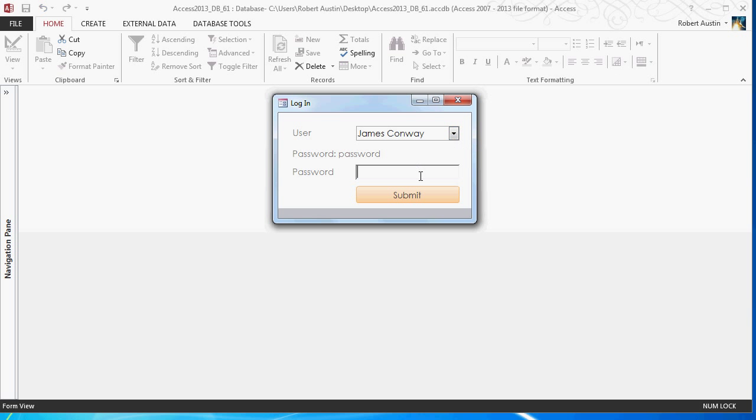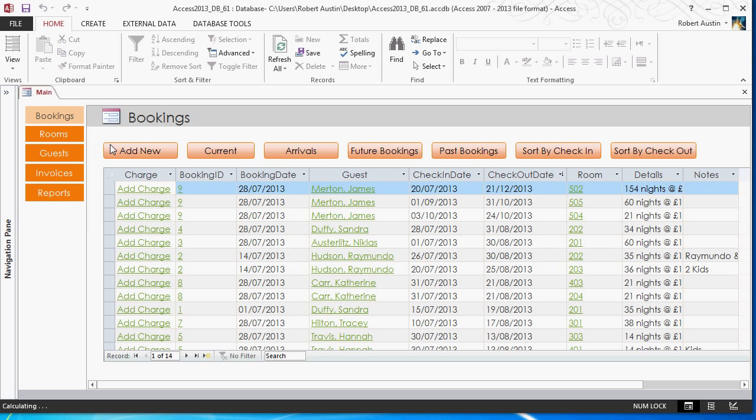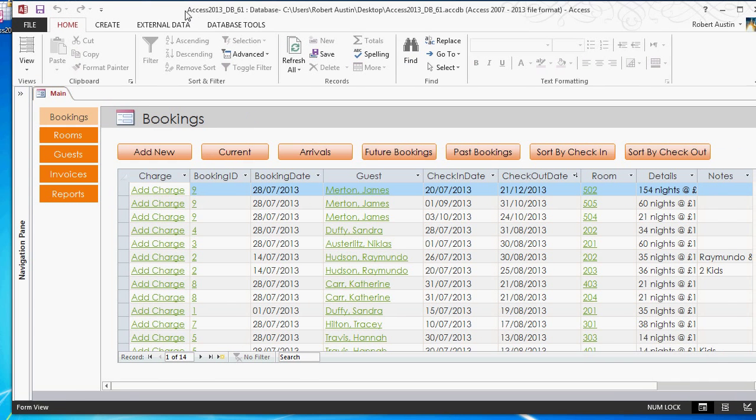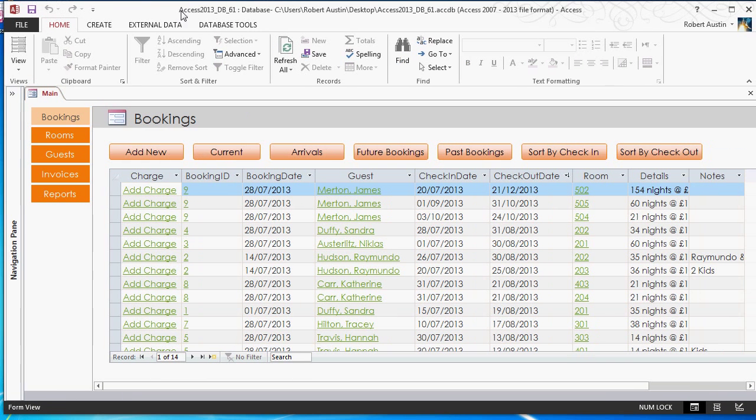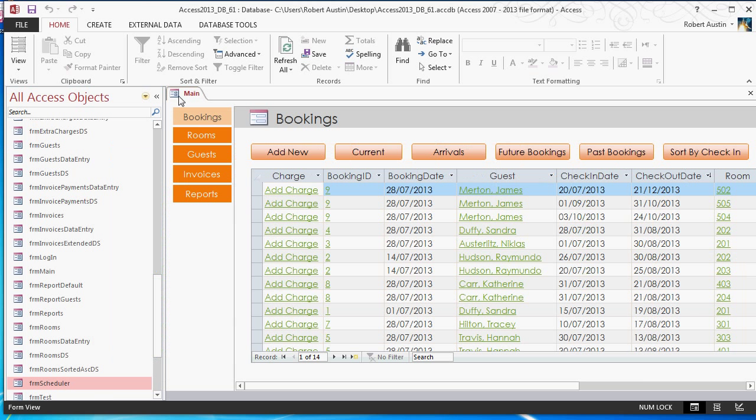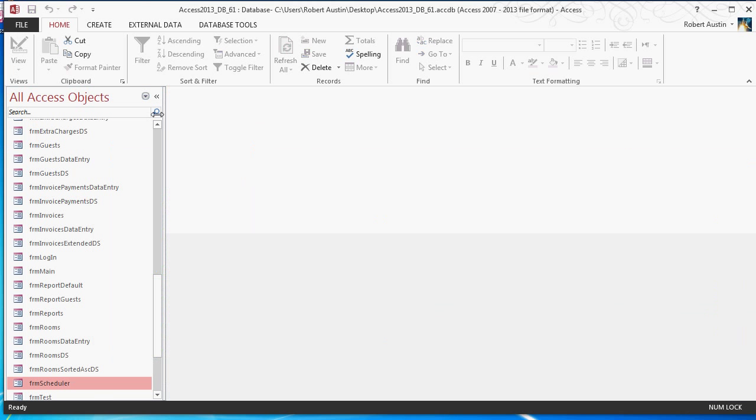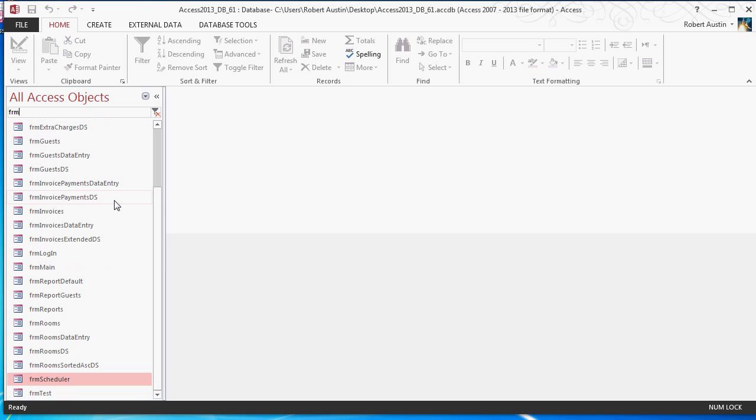Right. As I'm sure you're aware, you can go to the download section of the website and download this database. Just follow the link below the video. So we're not interested in this at the moment. We are interested, however, in Form Scheduler.